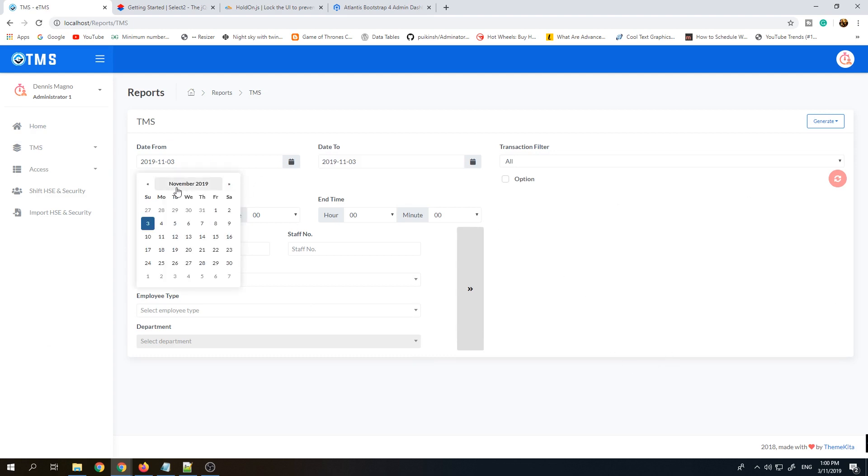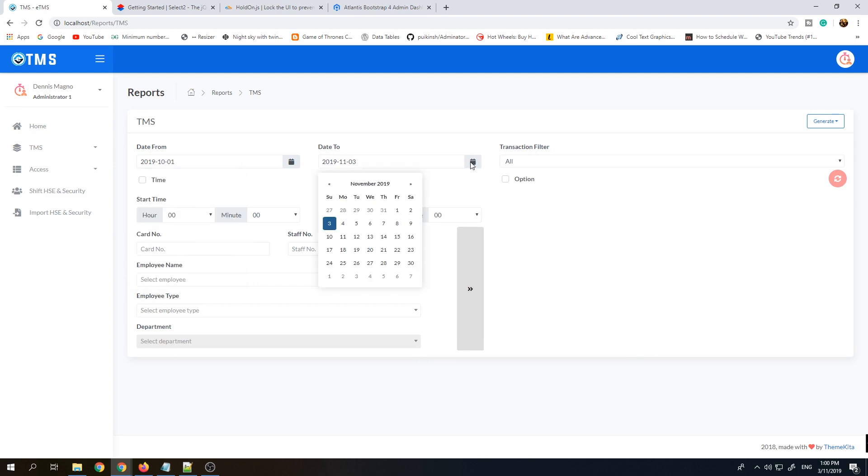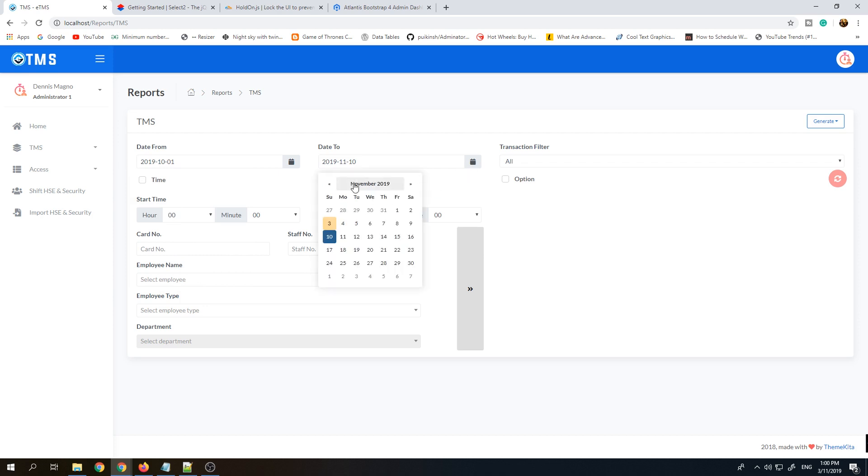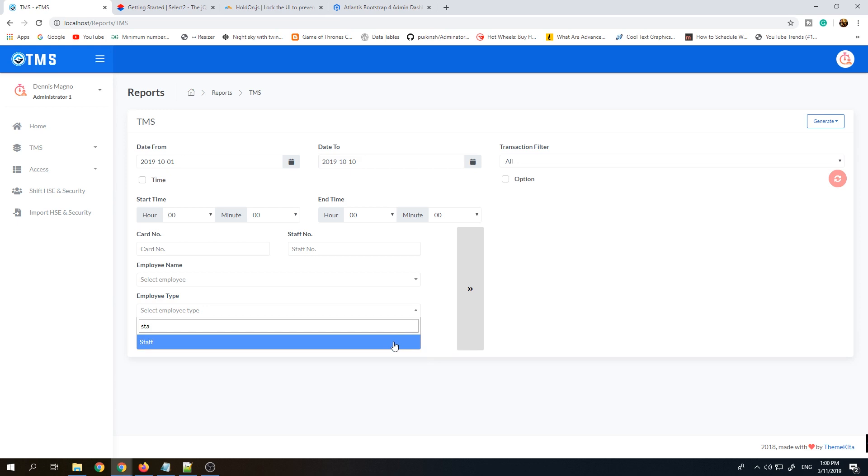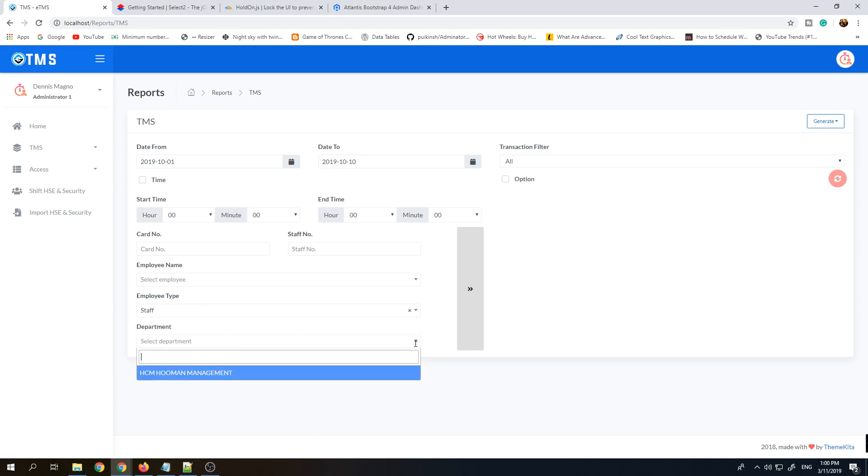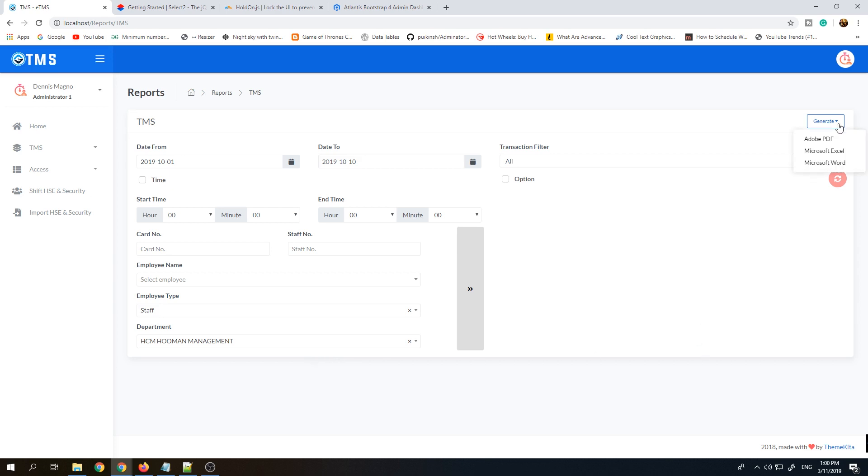Here is where I use Select JS. This is a dropdown control where you can filter by typing and it will filter out the list that pops up. Same thing here, it's also Select JS. For generate, we can select Adobe PDF, Excel, or Word.